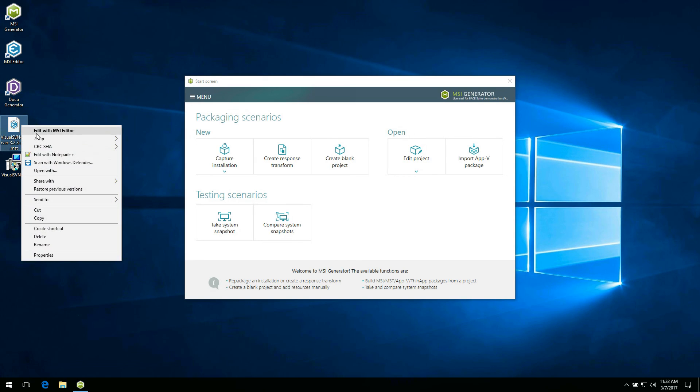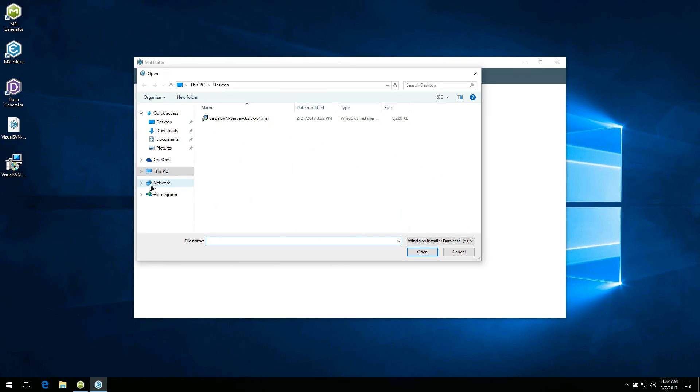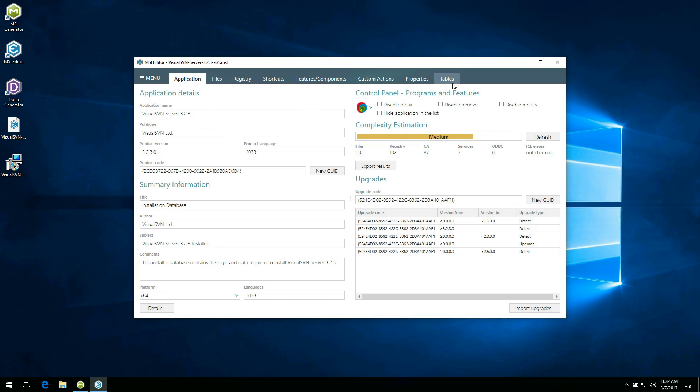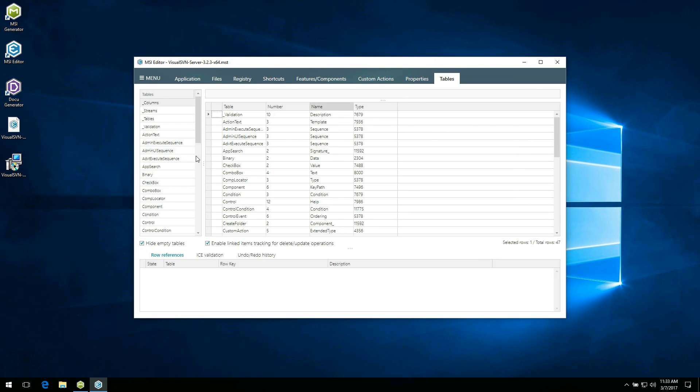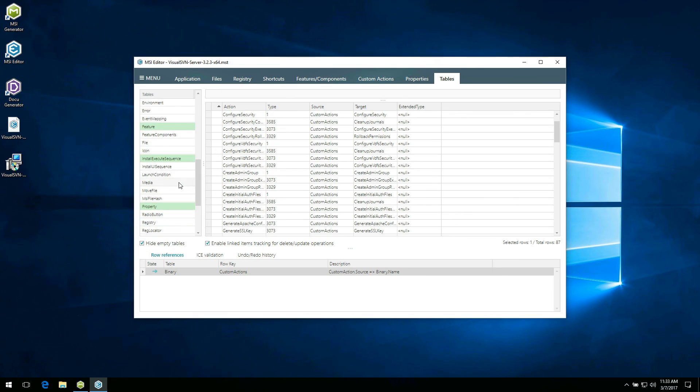Open it with MSI editor. Choose the MSI package for which this response transform was created and click open. Go to the tables tab. The changes saved in the transform are highlighted in green.